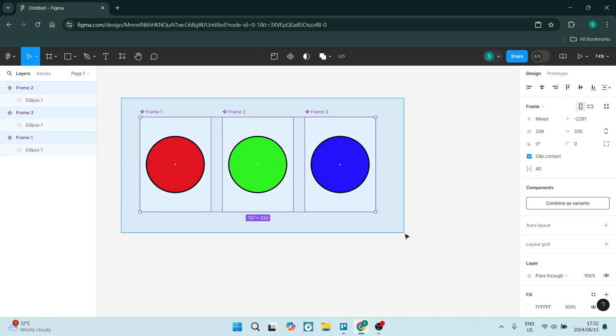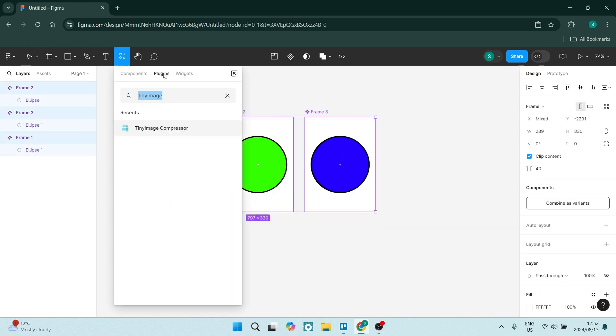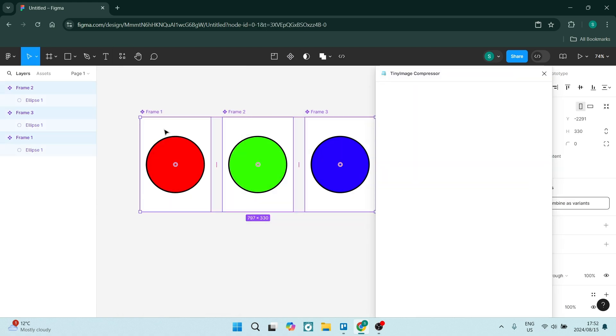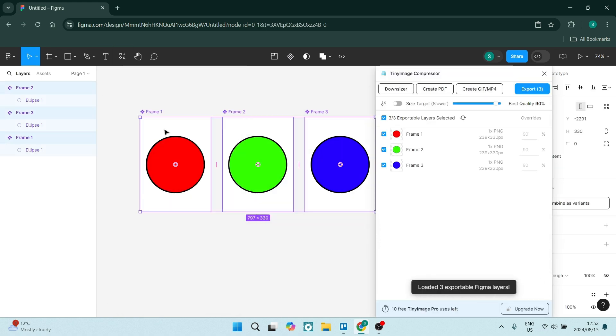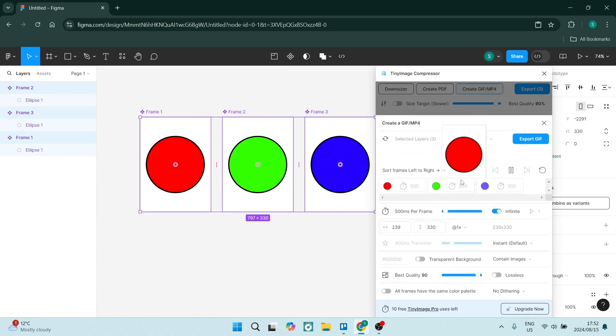You also get powerful design systems. You can create and manage design systems that help maintain a cohesive look and feel across all of your projects. This is going to speed up the workflow.